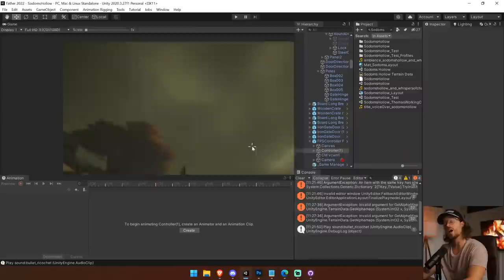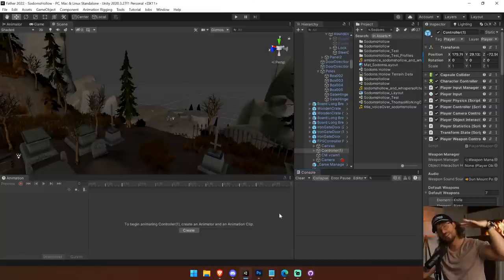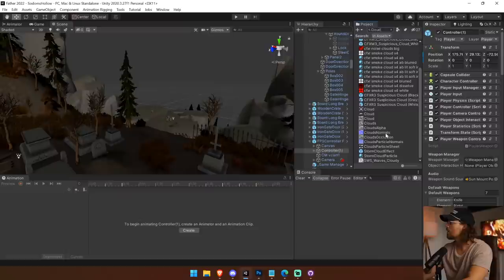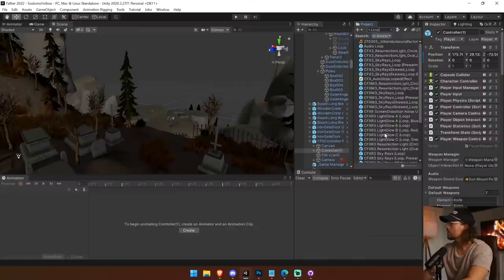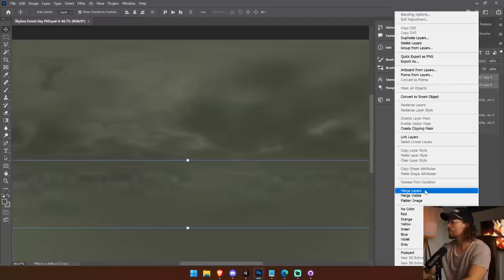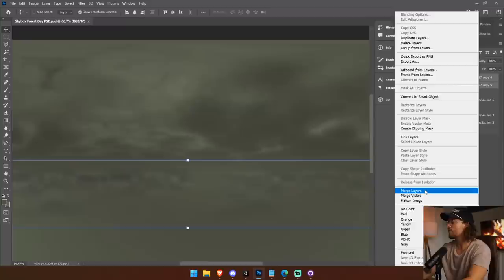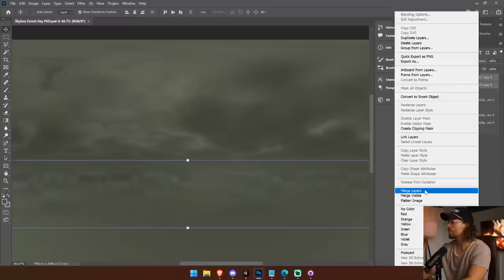For moving clouds, the problem with this panoramic skybox is we can't rotate it. What we might do is have an overlay plane that just moves clouds over the top — I think I even have a script for that already, a looping texture script. Let me check — yes, we already have a script for a looping texture, so we could do that later in the stream. But let's first get these mountains done.